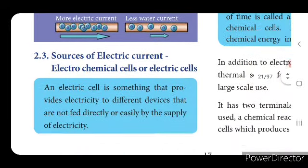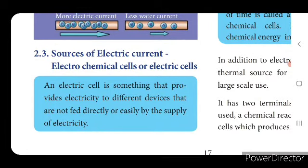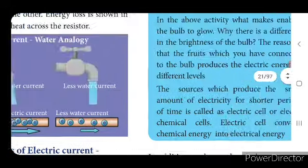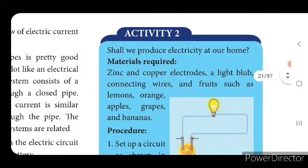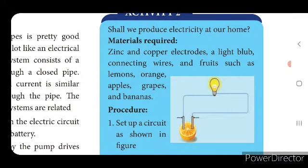Now we will see what are the sources of electric current. Already we have studied this in 6th standard. An electric cell — do you remember? Electrochemical cells or electric cells are something that provide electricity to different devices that are not easily connected directly to an electricity supply. For this activity you need zinc and copper electrodes, a light bulb, connecting wires, and fruits — instead of zinc or copper electrodes, you can use iron.